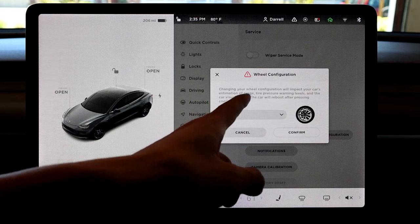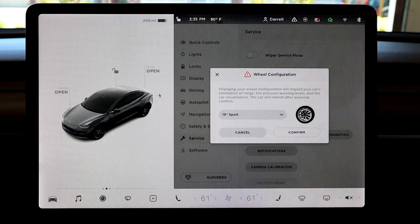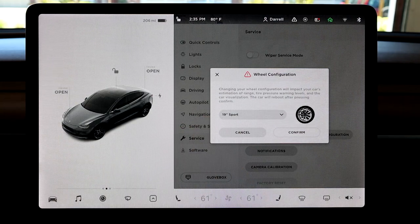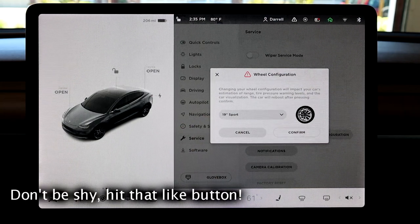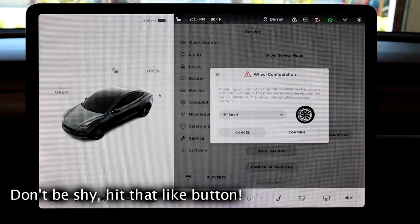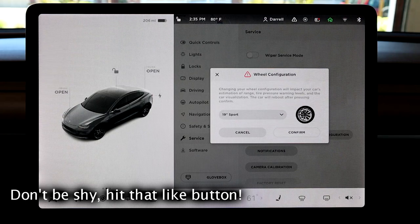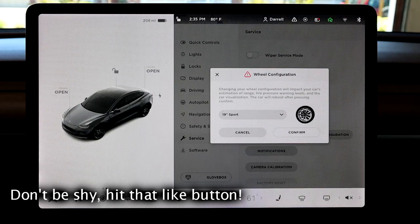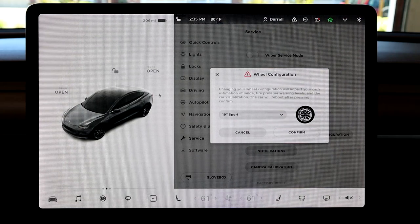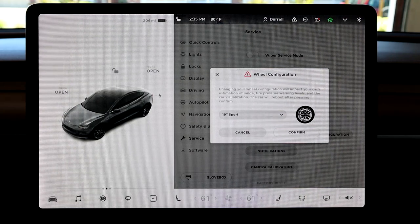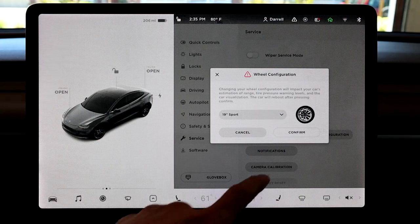It says changing your wheel configuration will impact your car's estimation of range, tire pressure warning levels, and the car visualization. The car will reboot after pressing confirm. So let's do that.